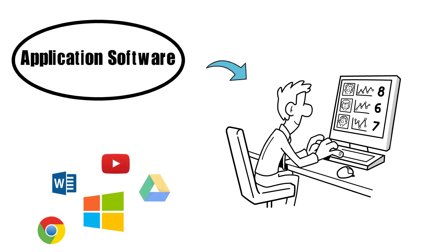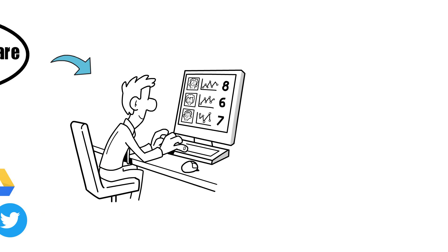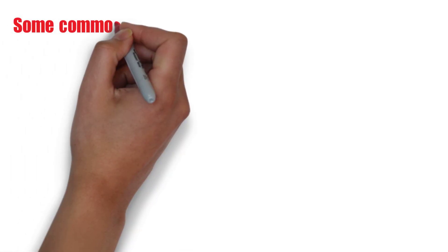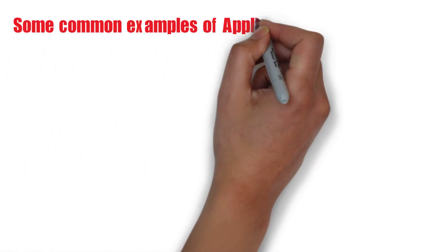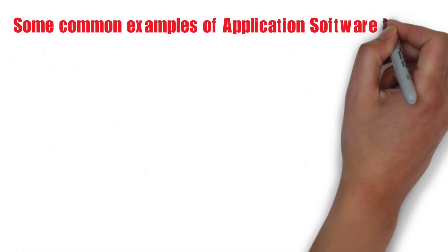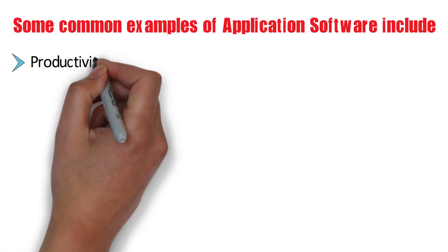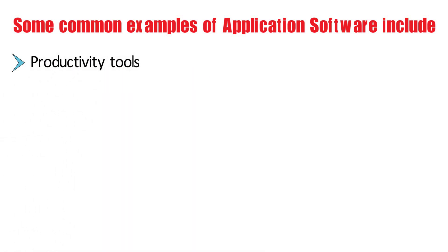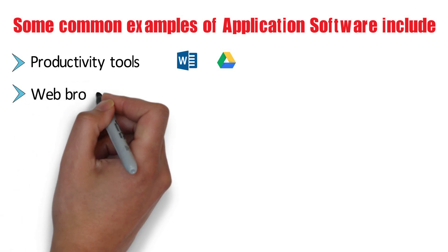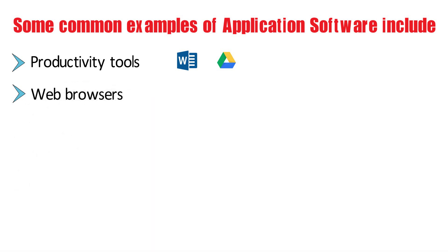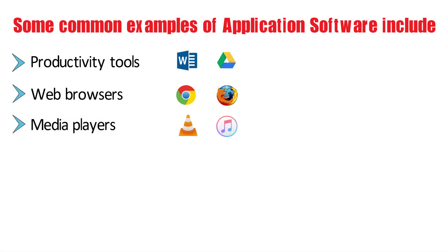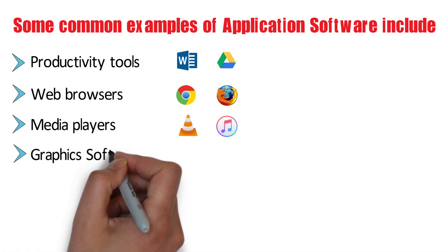Some common examples of application software include productivity tools such as Microsoft Office or Google Docs, web browsers such as Google Chrome or Mozilla Firefox, media players such as VLC or iTunes, graphics software such as Adobe Photoshop or GIMP, and games such as Fortnite or Minecraft.